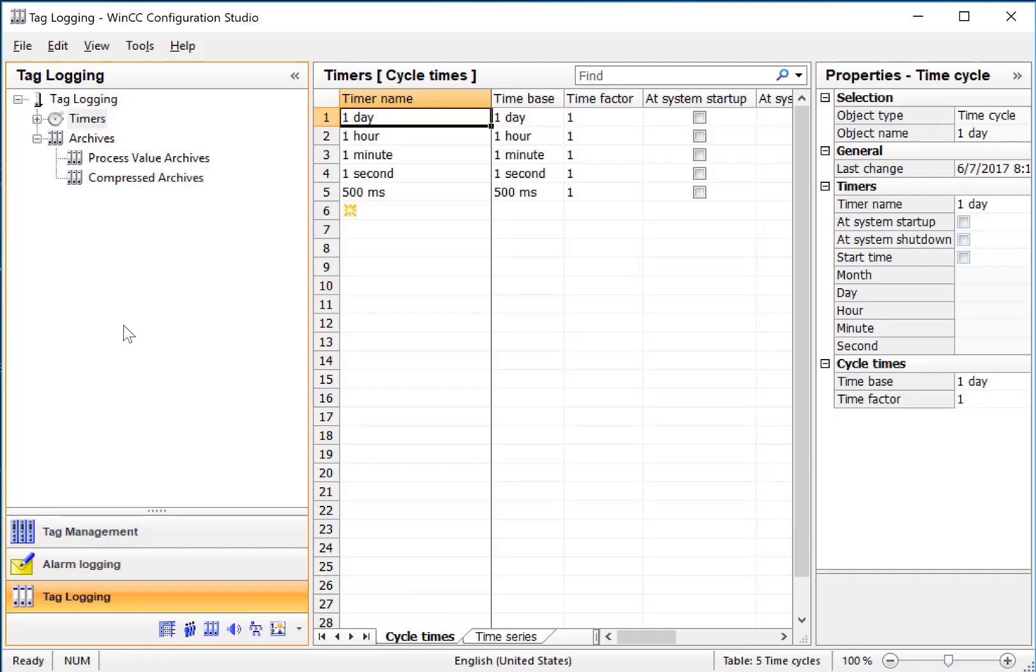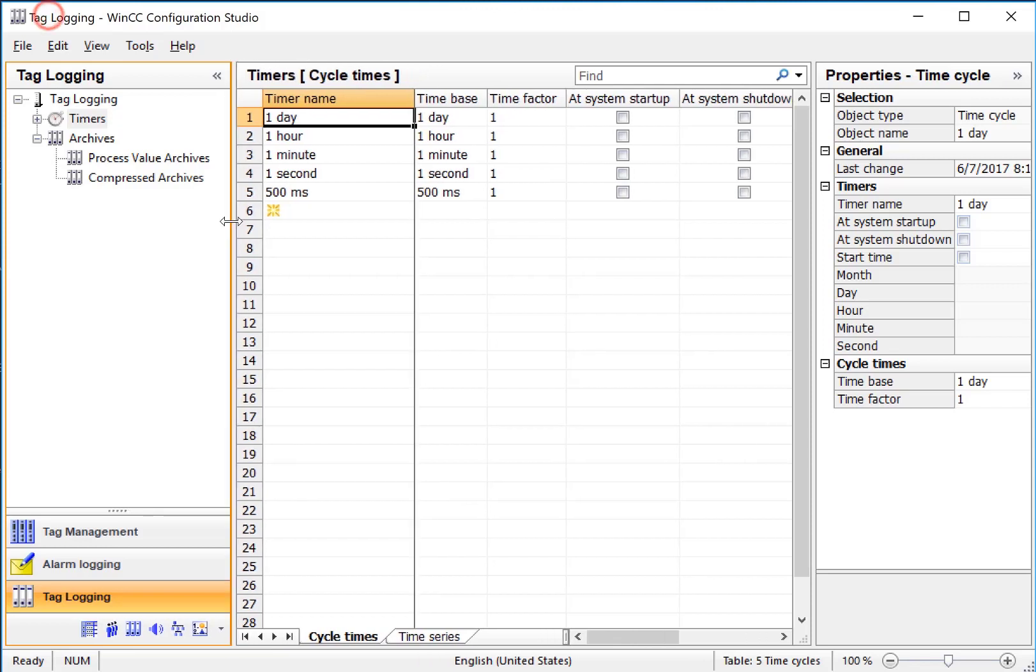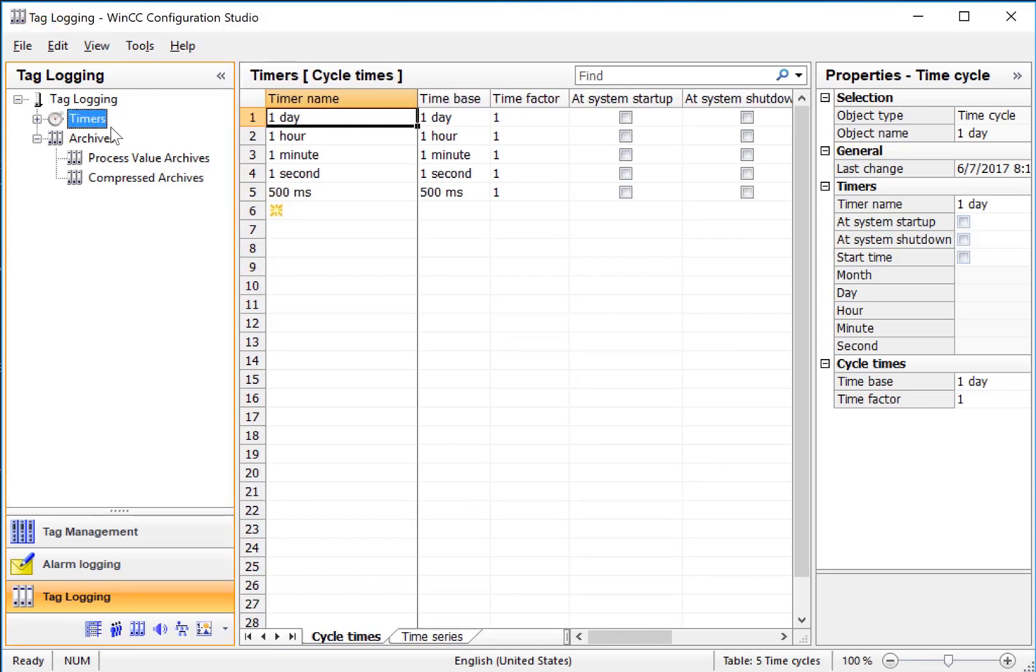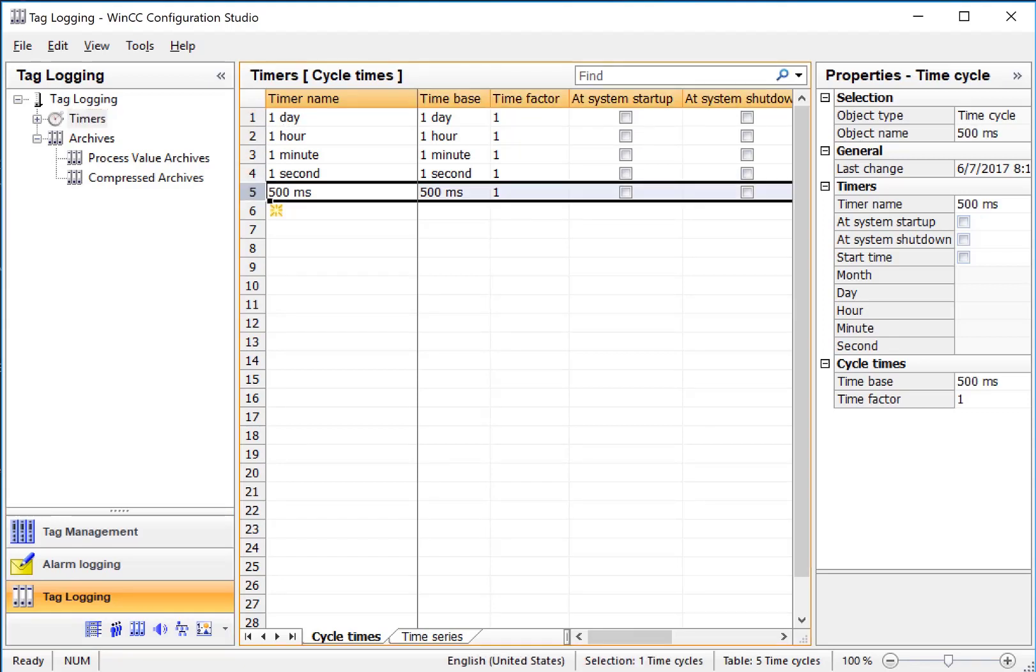As you can see, the tag logging editor is also part of the WinCC Configuration Studio, so it's pretty easy to use. First, we have timers, and this is how often data is archived into WinCC tag logging, so the fastest that we can do is 500 milliseconds.